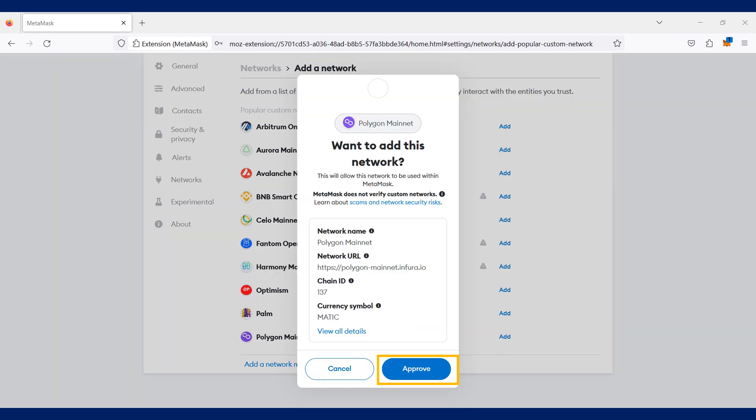Next, you will be prompted to approve the adding of the Polygon network to your Metamask wallet. Click on approve.